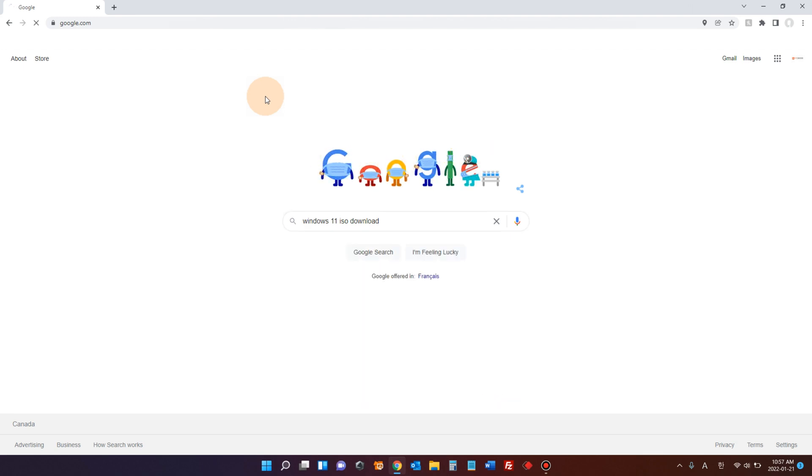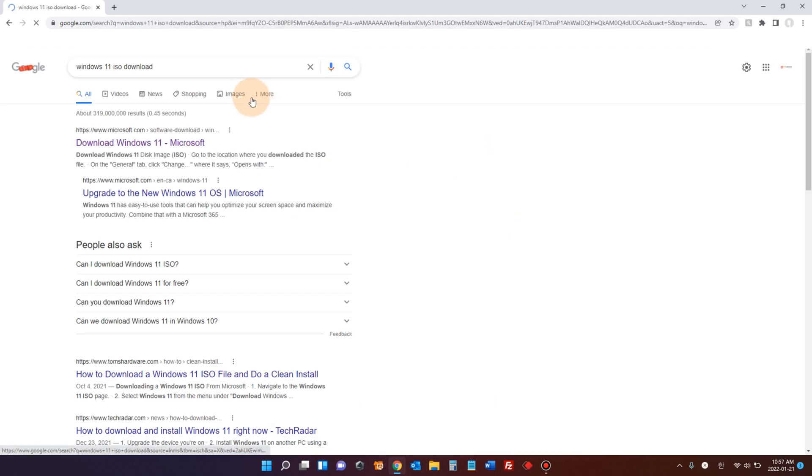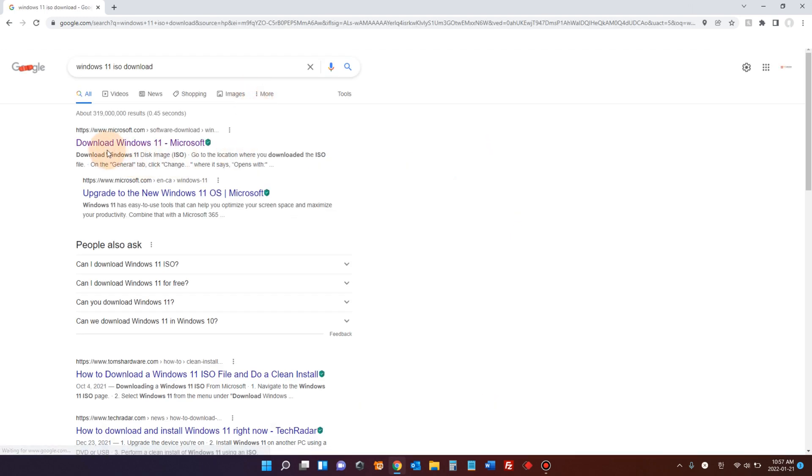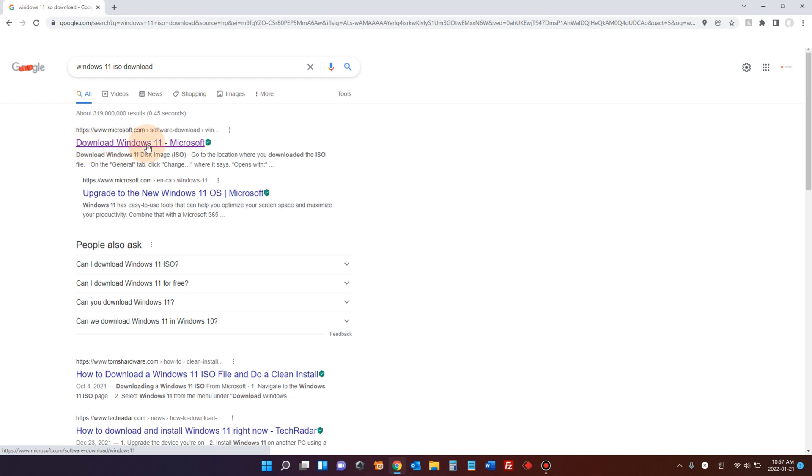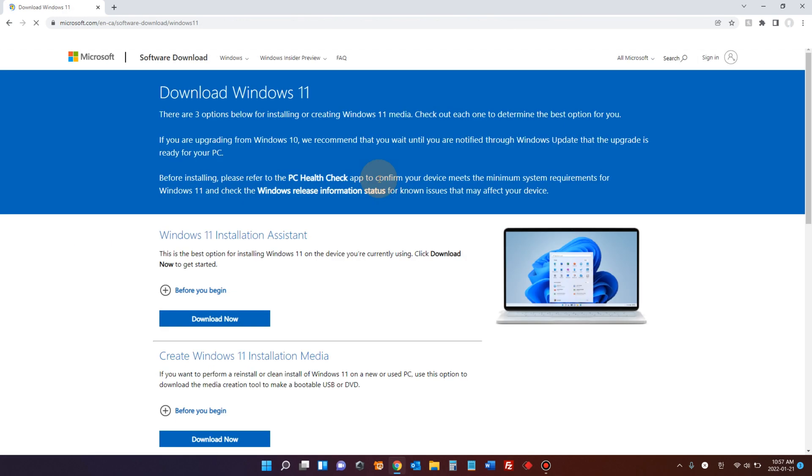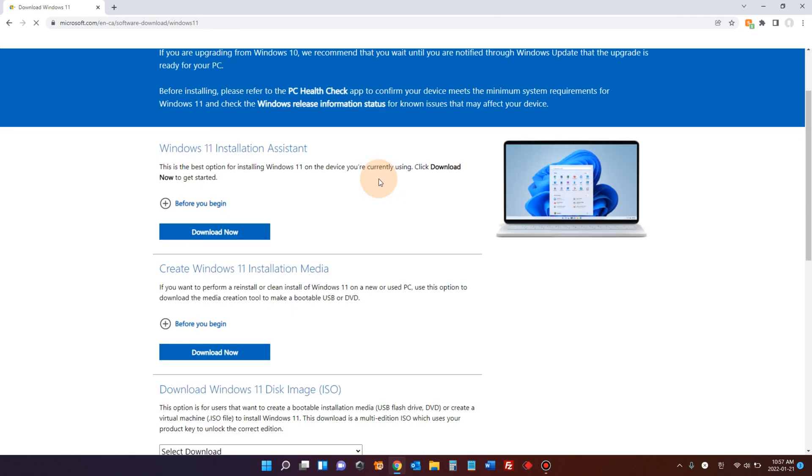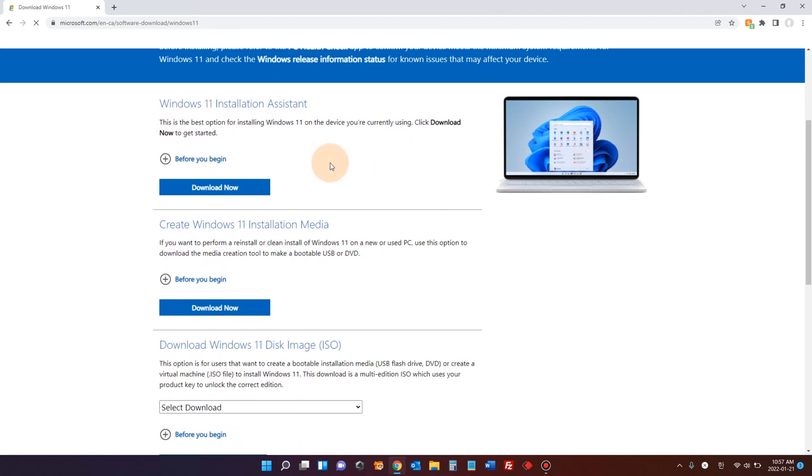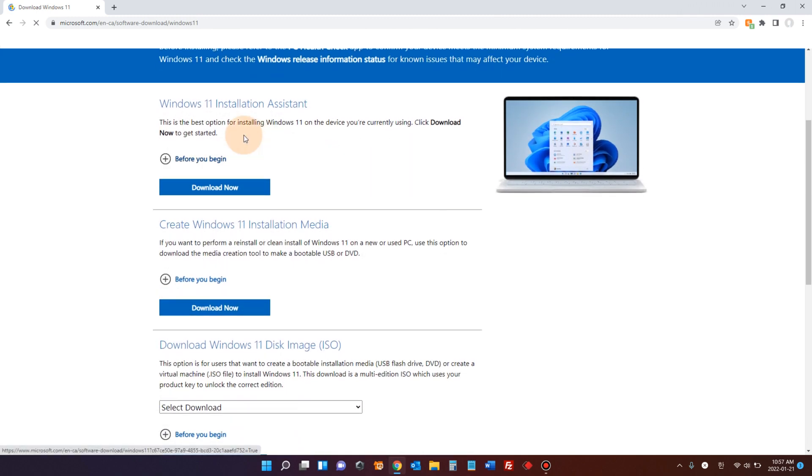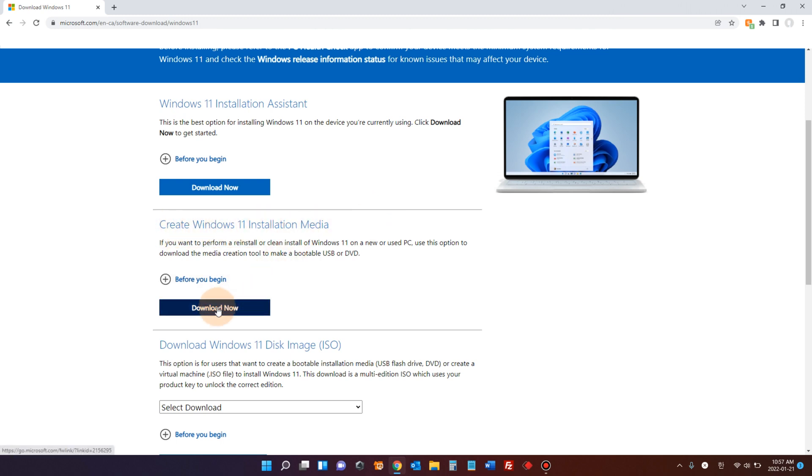Hit enter. In my case, the first result is the official Microsoft website where I can download that application. Download Windows 11. Click that. We have several different downloads, but what we are looking for here is the create Windows 11 installation media. That's the one. Click the download underneath it.